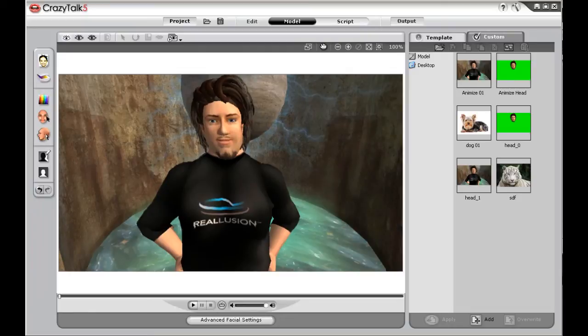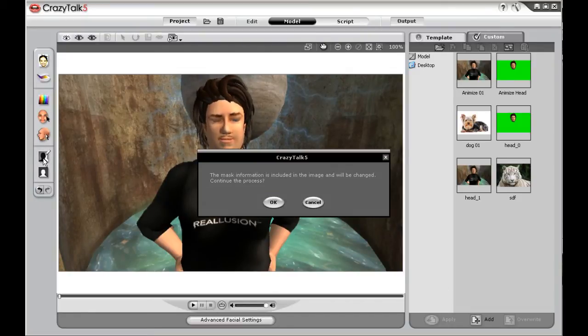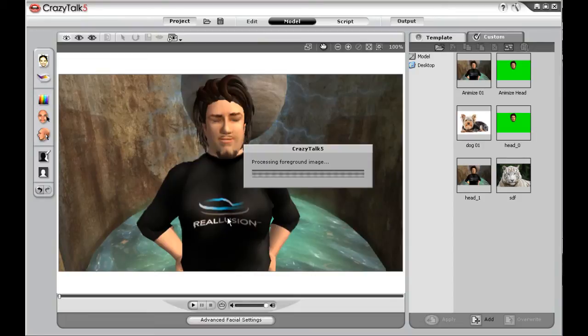Crazy Talk is a machinima power tool with the ability for you to mask any image imported into Crazy Talk. Once you've painted your mask, you can select OK.